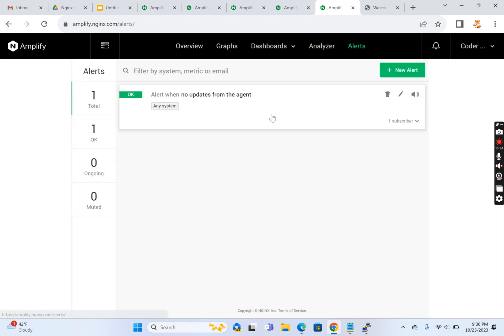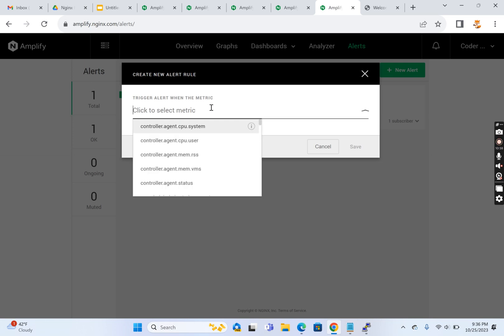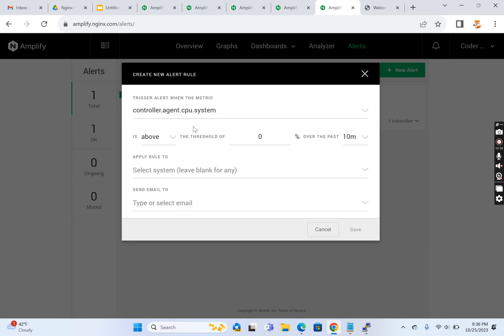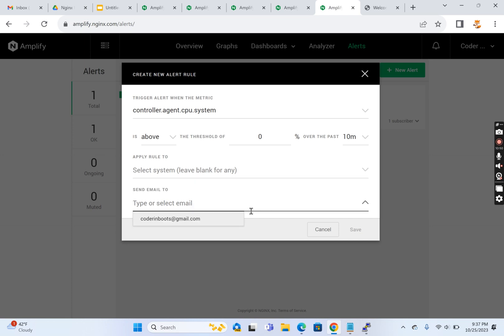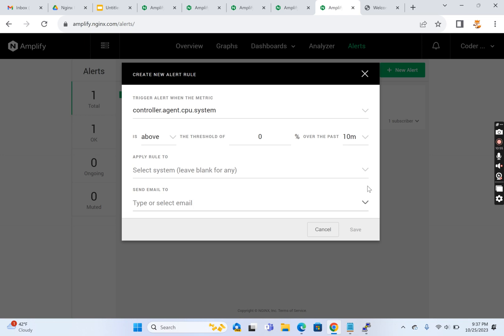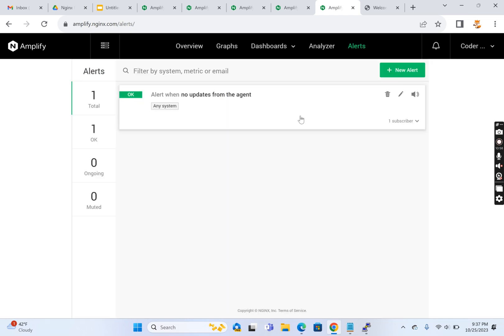We can configure alerts here. It's basically a rule - if a particular metric is above a particular value over the past 10 minutes, then send an alert to a specific email address. This is a very nice feature. We can send email alerts, so in this way we can configure and monitor our web server in a very nice and easy way.